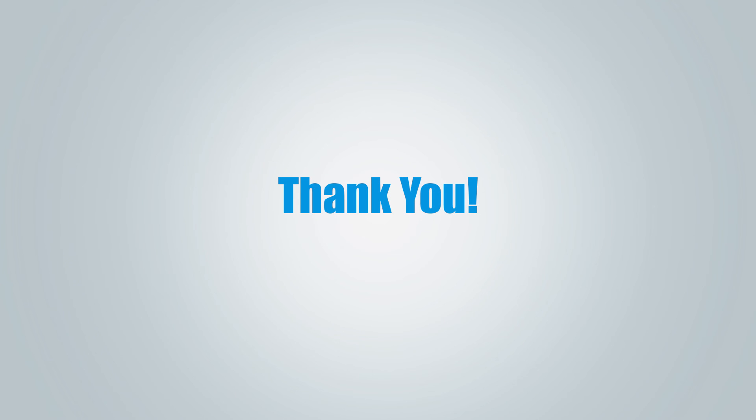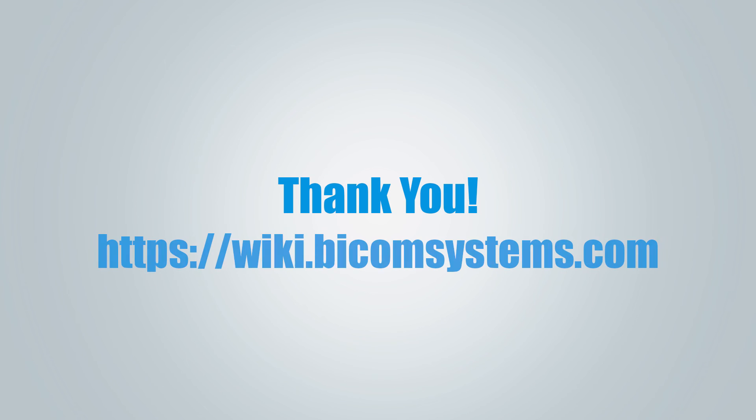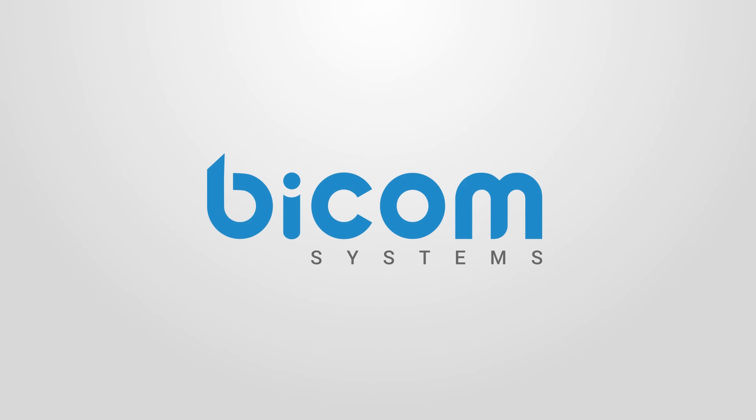Thank you for watching this video, and if you have more questions, be sure to visit BicomSystems Wikimedia page. Bye-bye.